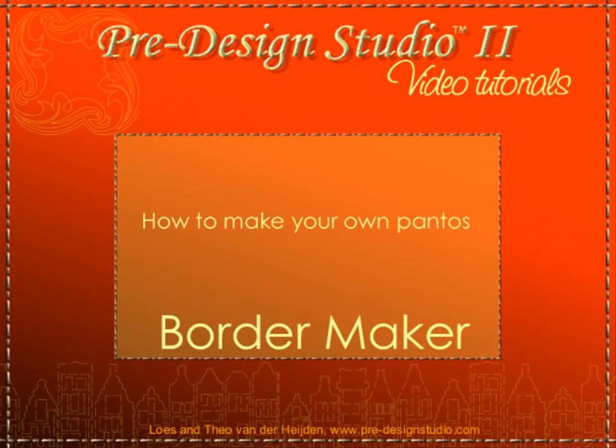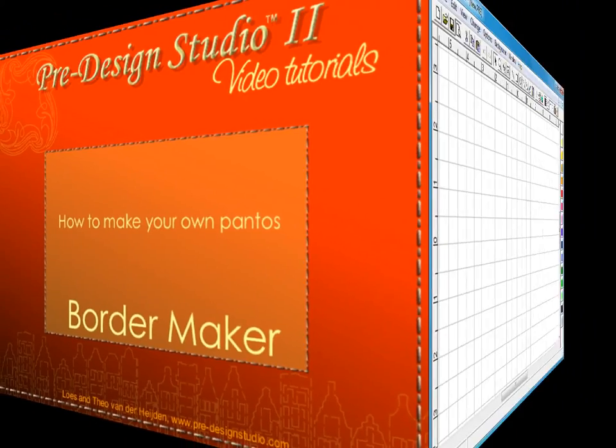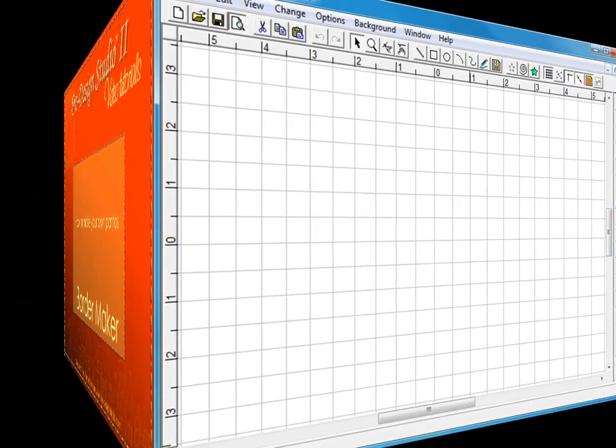Welcome to this video about BorderMaker, one of the new features in Predesign Studio 2.